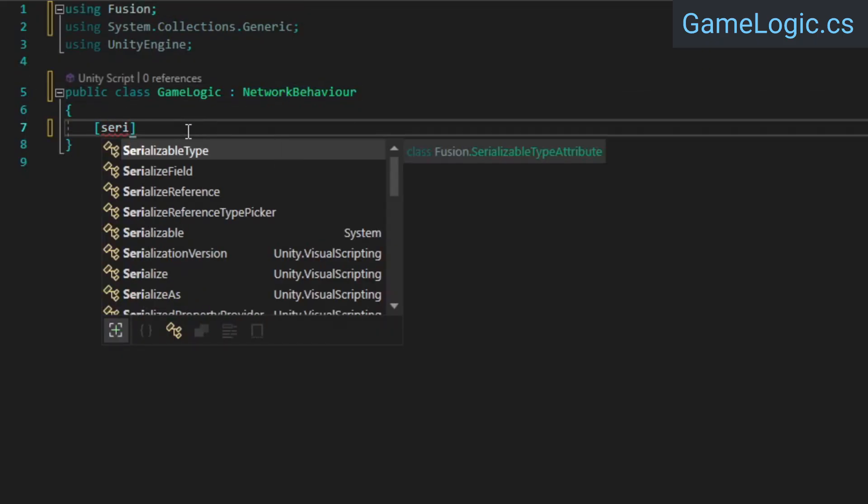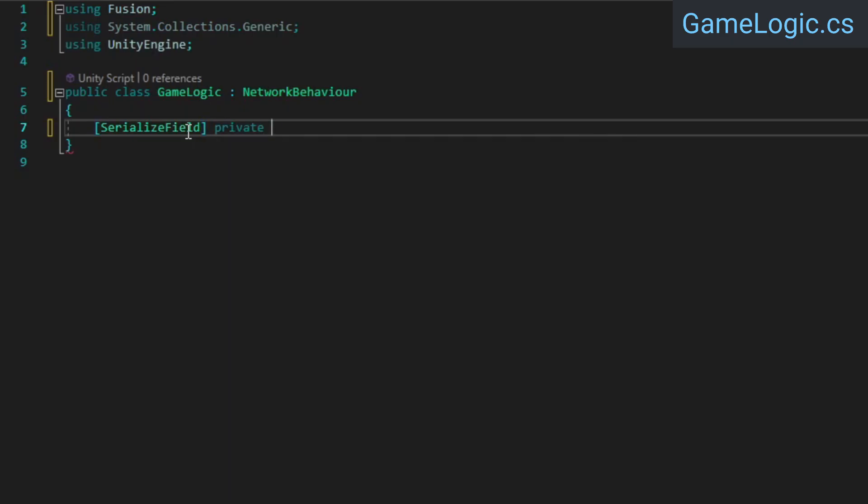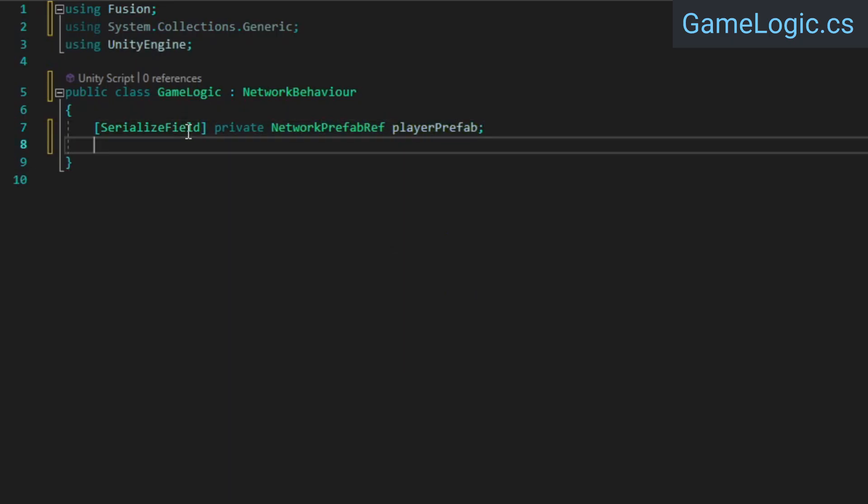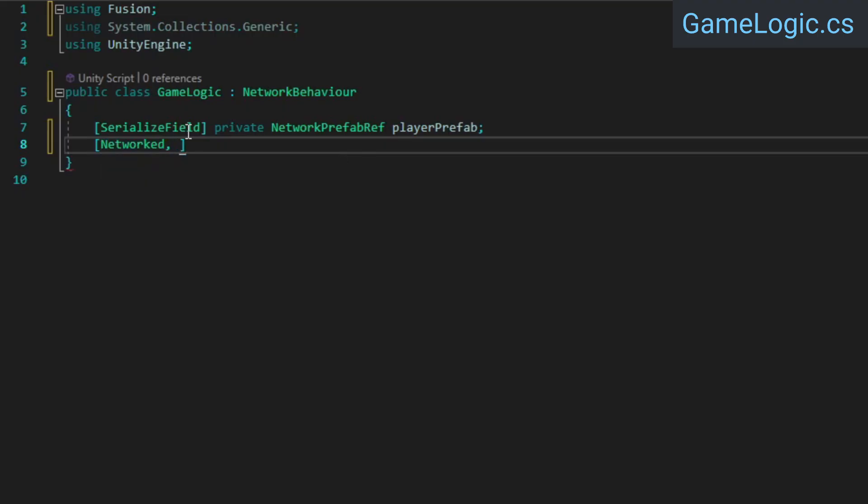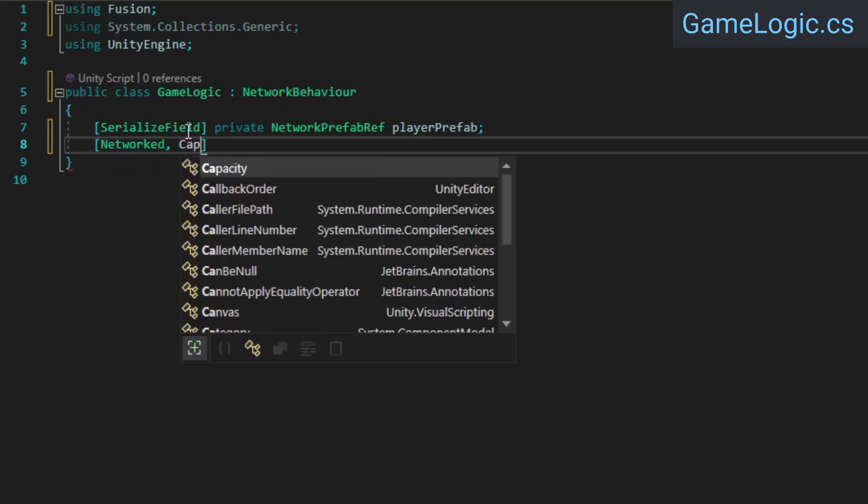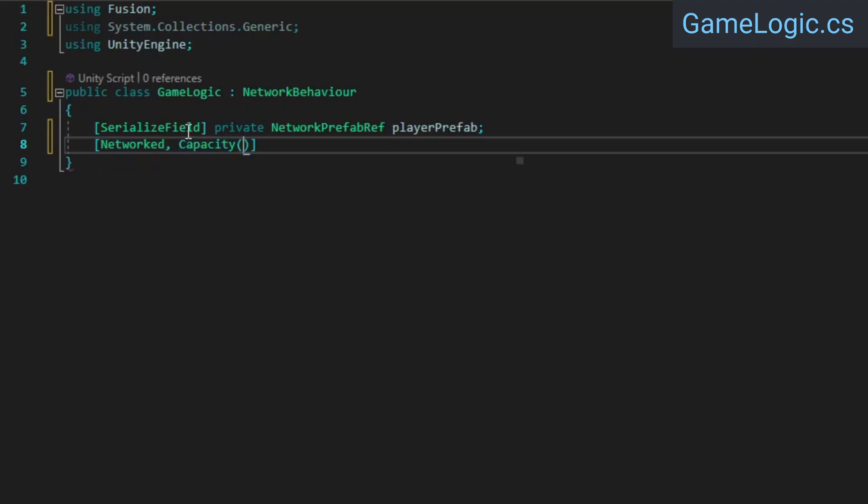Next, add a network prefab reference for our player prefab. We'll also need a network dictionary to keep track of players that connect, and we'll give it the networked attribute to make it a networked property.